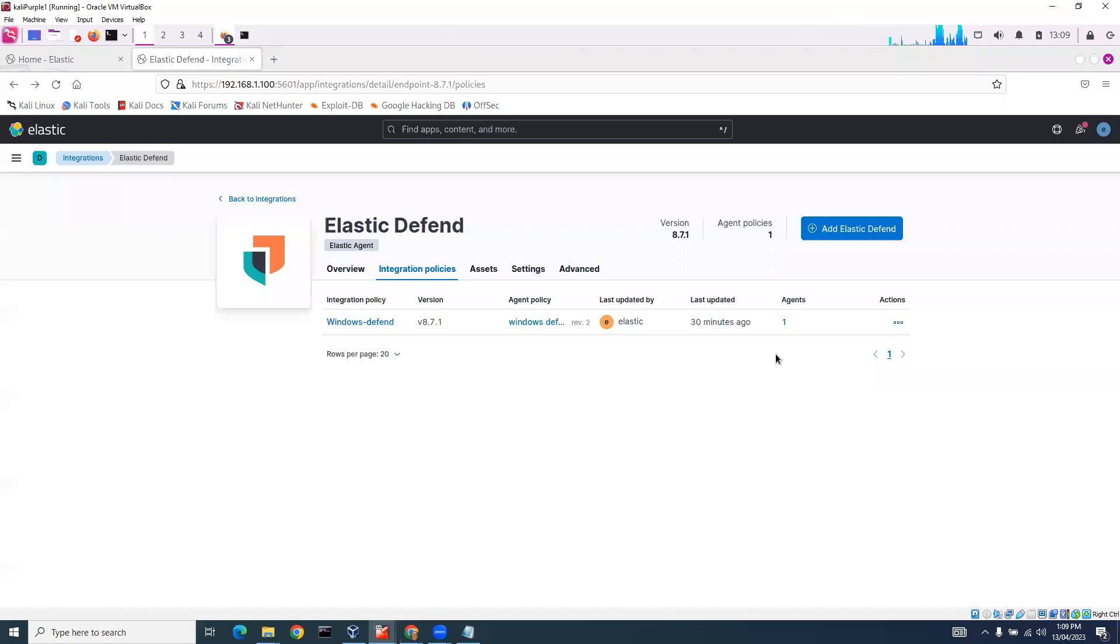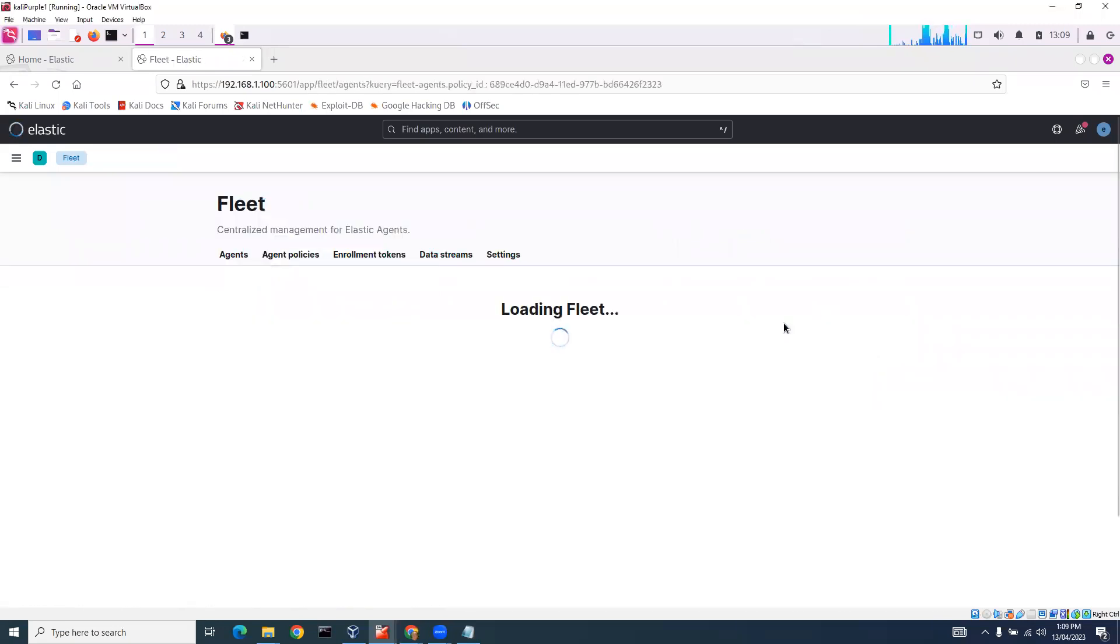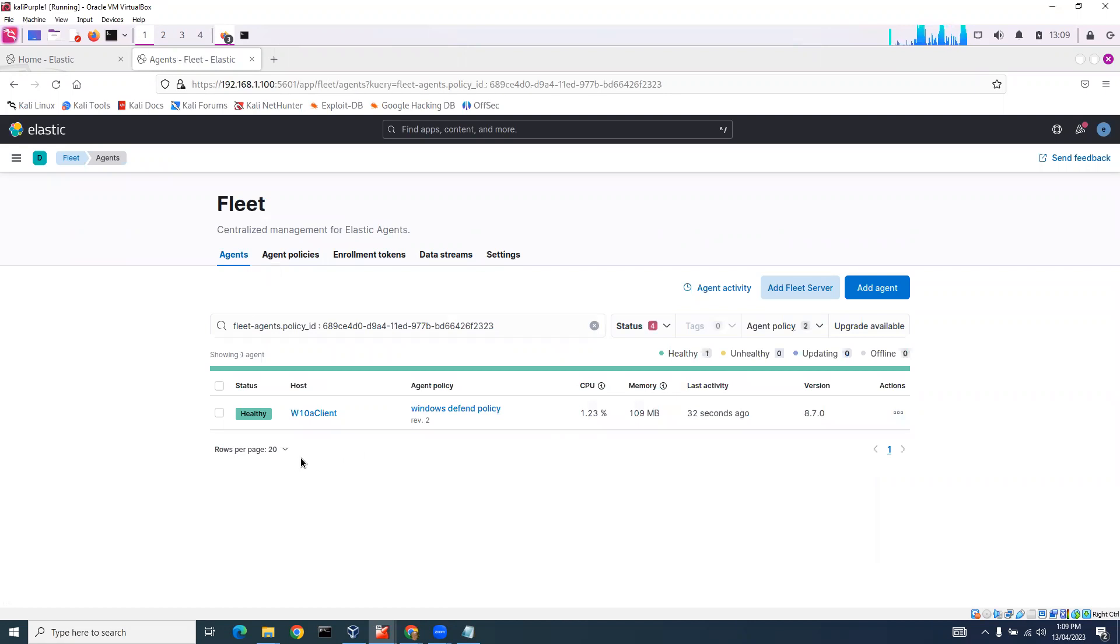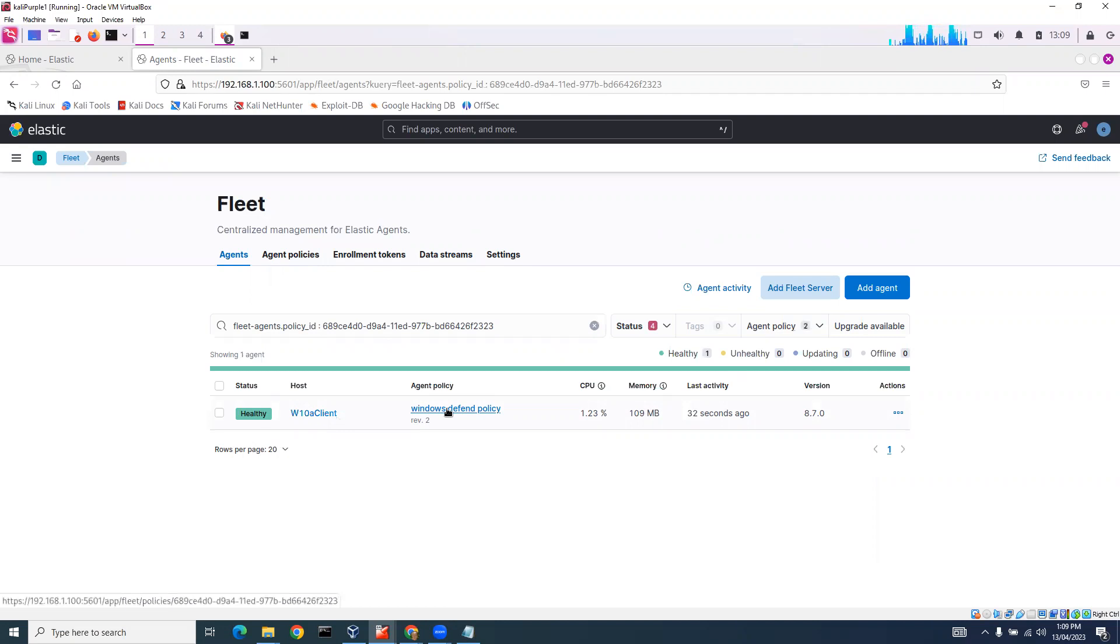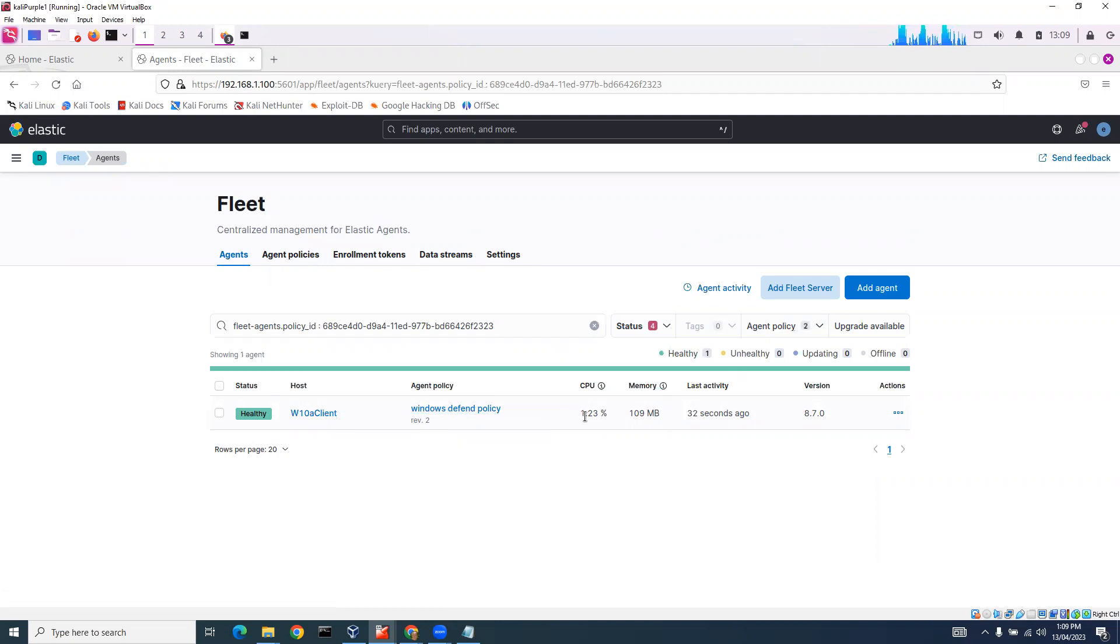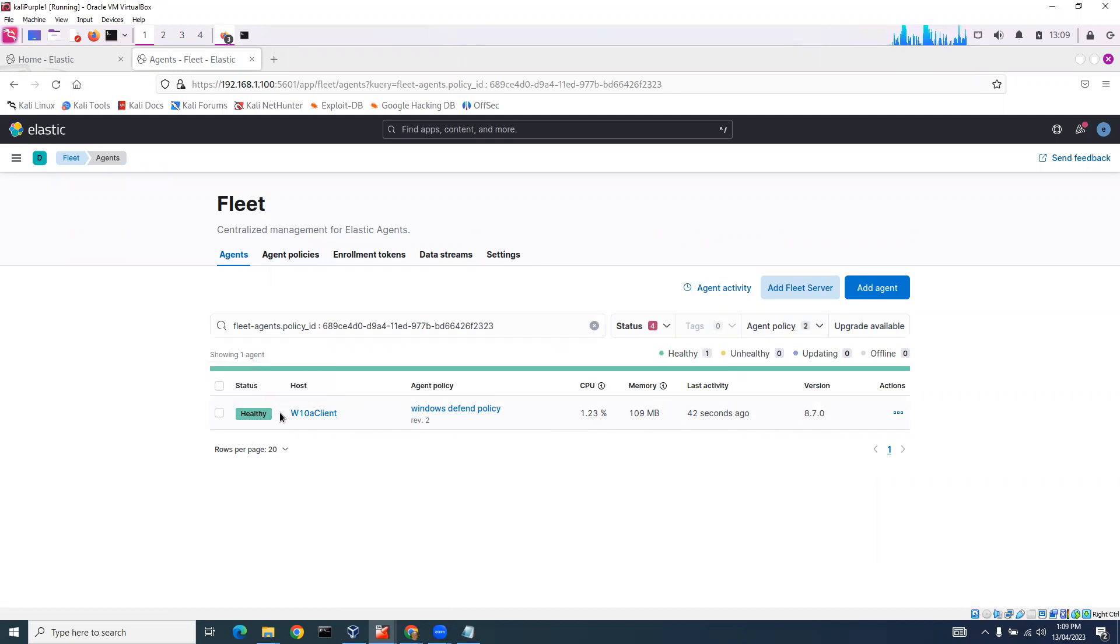If we click on the agent here, we can see in fleet we've got our Windows 10 client and our agent policy, Windows Defend policy. You can see information about it - CPU, amount of memory - this is to do with the actual agent. You can see here status is healthy, which is fantastic.